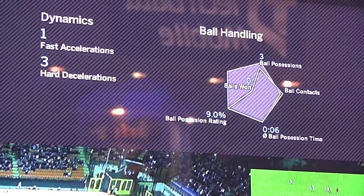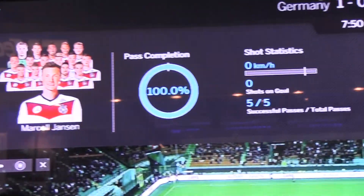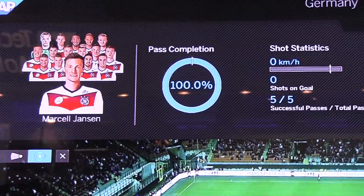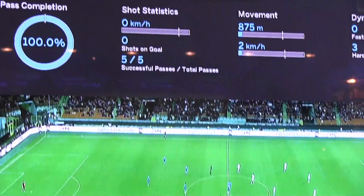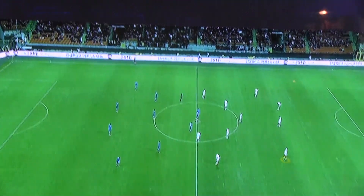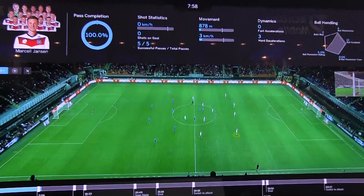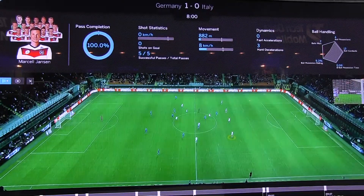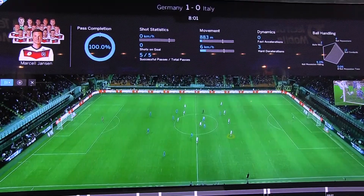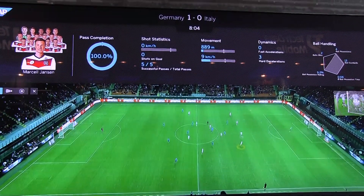Let me show you another one. Here we have Marcel Janssen, one of our defenders. I can also switch on this kind of radius — let me see how that works. Sometimes that obviously doesn't really work so well.